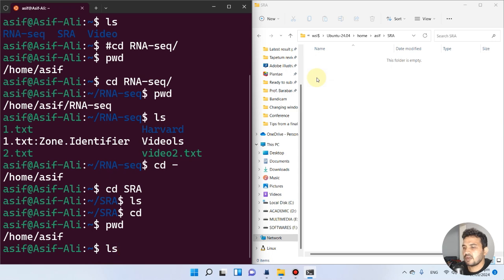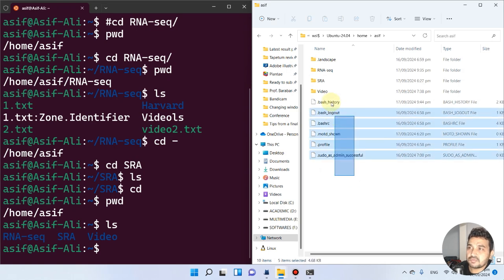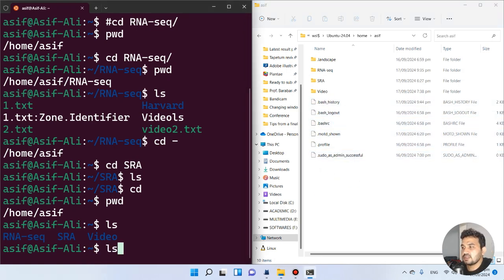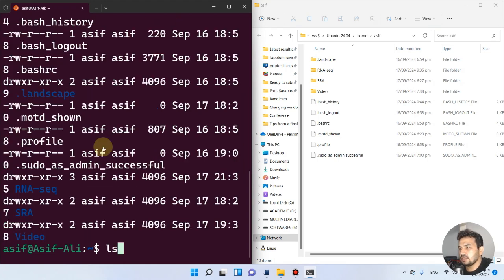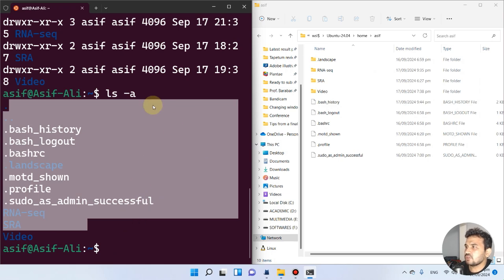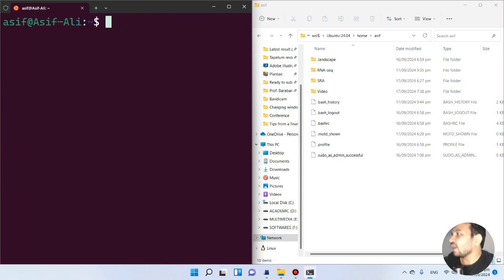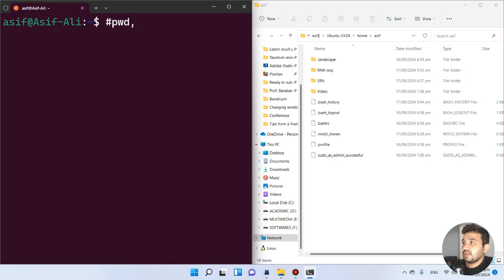Running LS in the asif directory shows video, sra, and rnsic, but hidden files are not displayed. To see hidden files as well, use 'ls -a'. This shows all files including hidden ones. If there is too much text, you can type 'clear' to clear the terminal. So far we have learned PWD, CD, LS, and now we will move on to the copy option.